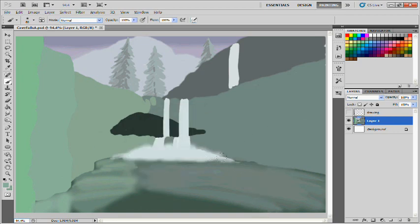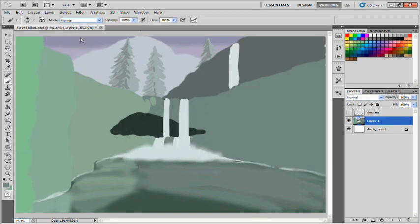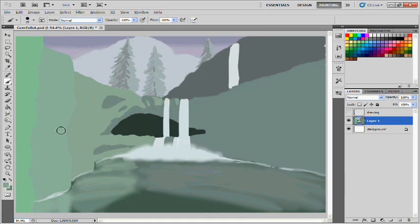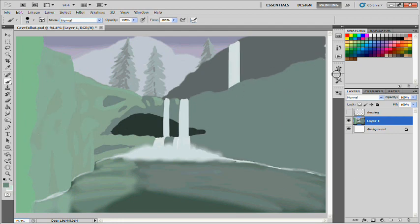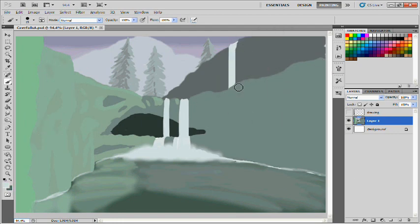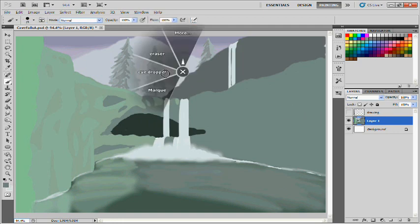I'm using a Wacom Cintiq 12WX pen display. However you pronounce that. Wacom Wacom Cintiq Cintiq. I think I've heard it pronounced Wacom Cintiq more often that way. So we'll go with that.